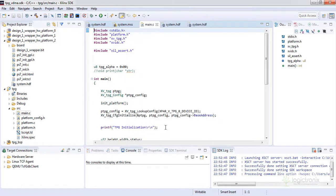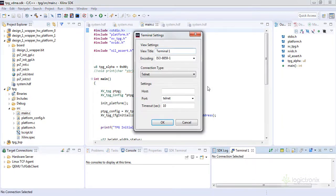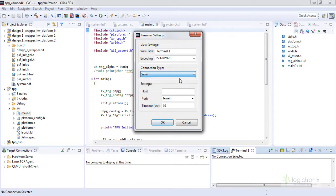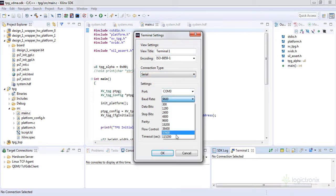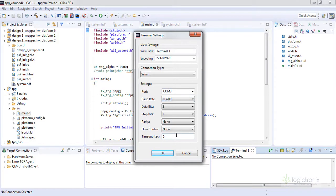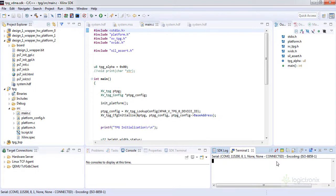Now we can connect to here. Let's go to Serial and our COM port is COM3. Let's do 115200. Other things are as default. Let's click on OK, so it is connected now.